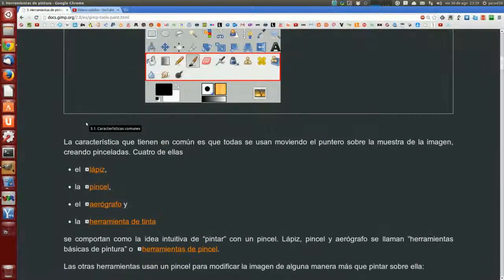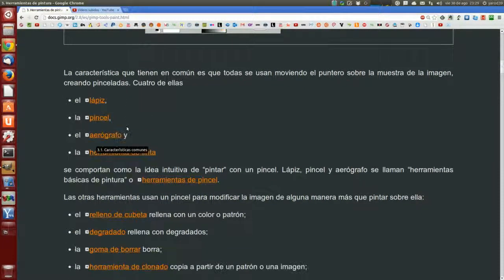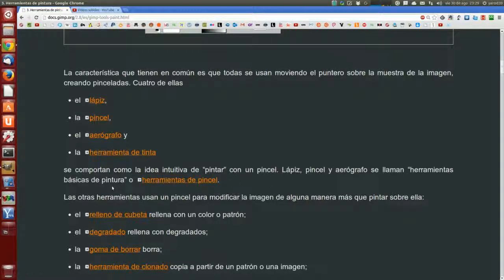Las características que tienen en común es que todas se usan moviendo el puntero sobre la muestra de la imagen, creando pinceladas. Cuatro de ellas —el lápiz, el pincel, el aerógrafo y la herramienta de tinta— se comportan como la idea intuitiva de pintar, como un pincel. Lápiz, pincel y aerógrafo se llaman herramientas básicas de pintura o herramientas de pincel.